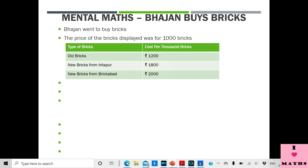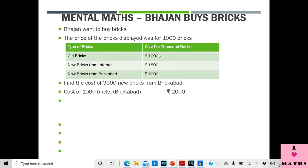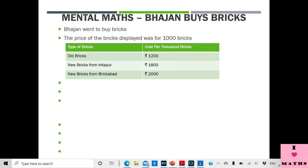Our friend Bhajan went to buy bricks for making his house. At the shop he saw a price list. The price list gave the cost per 1000 bricks — because nobody buys 1 or 2 or 10 bricks; people buy in thousands. There were 3 types of bricks: old bricks cost Rs. 1200 per 1000, new bricks from Intapur cost Rs. 1800 per 1000, and new bricks from Brikabad cost Rs. 2000 per 1000.